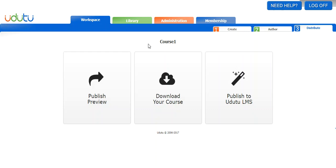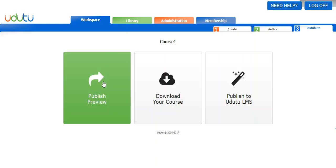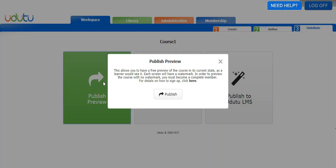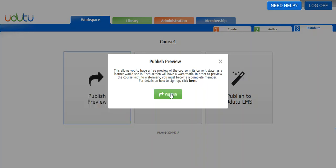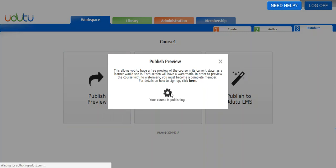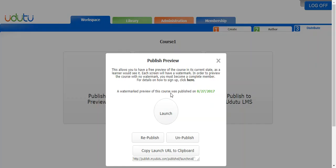The next way I want to show you is the publish preview. This is good for if you want to be able to send a preview to a client without having to upload the course to an LMS first. It's the same thing, you just click publish.